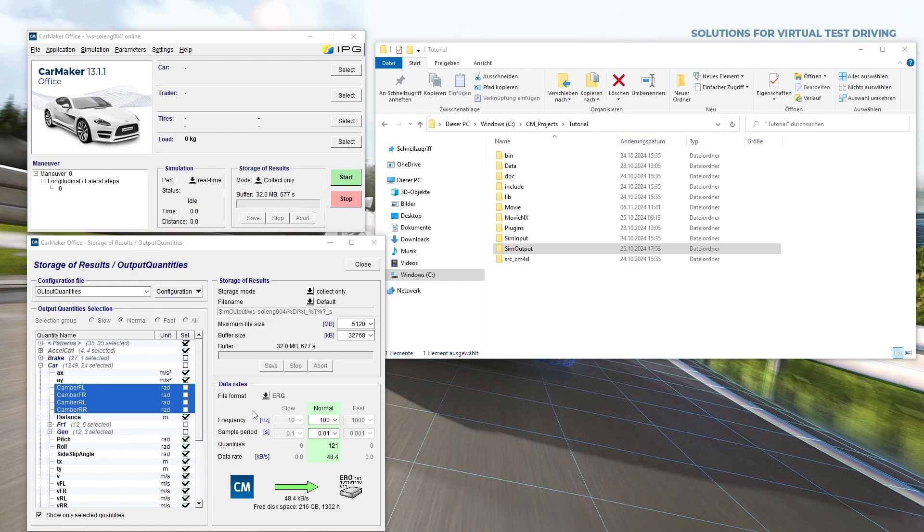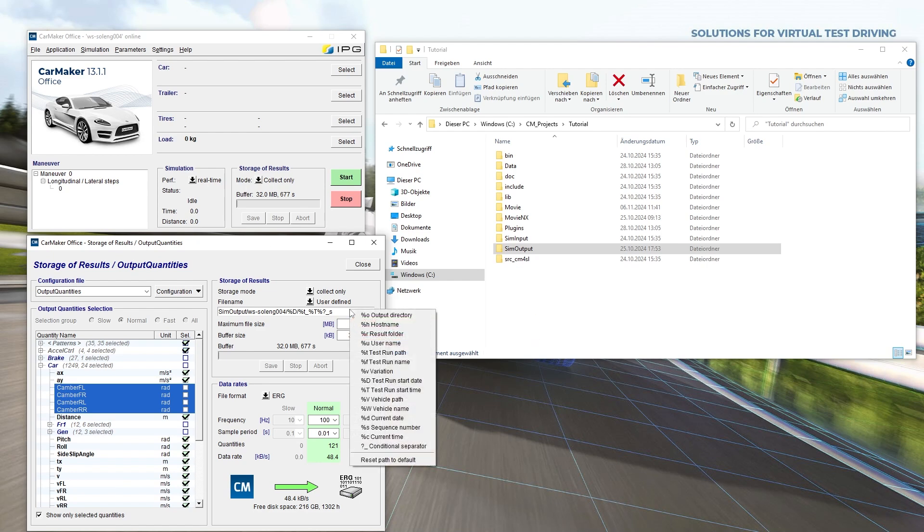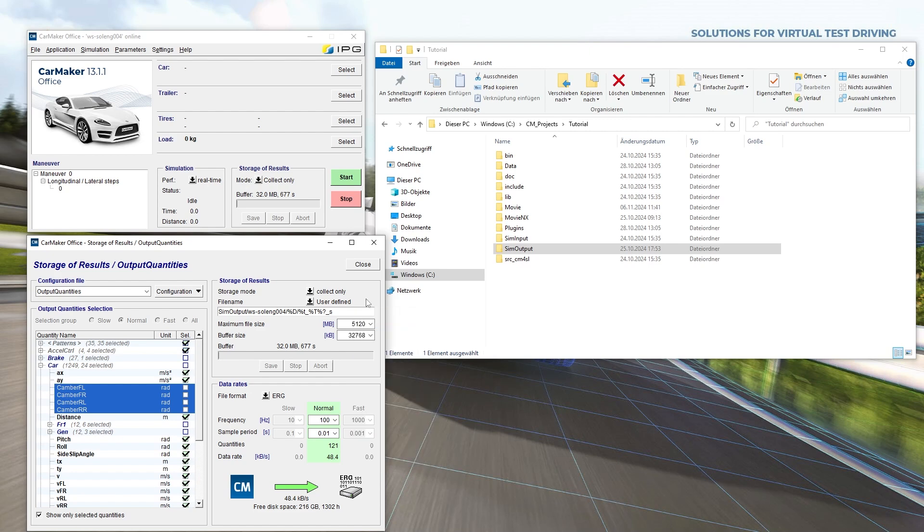You can specify storage settings such as frequency, sample period, file size, and buffer size, as well as the output format. Optionally, you can adjust the storage location and the file name. By default, files are saved in the SIM output folder of the project directory. Choose User Defined to specify a different location. A wide range of macros is available through a right-click to automate file naming. All settings are applied to the entire project directory without needing to save them separately.